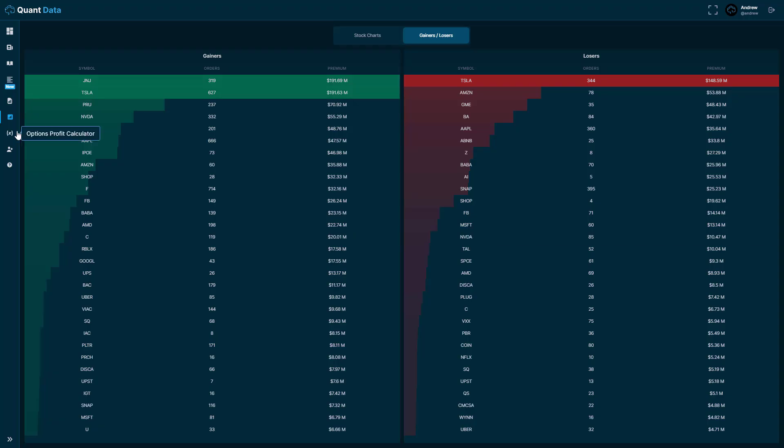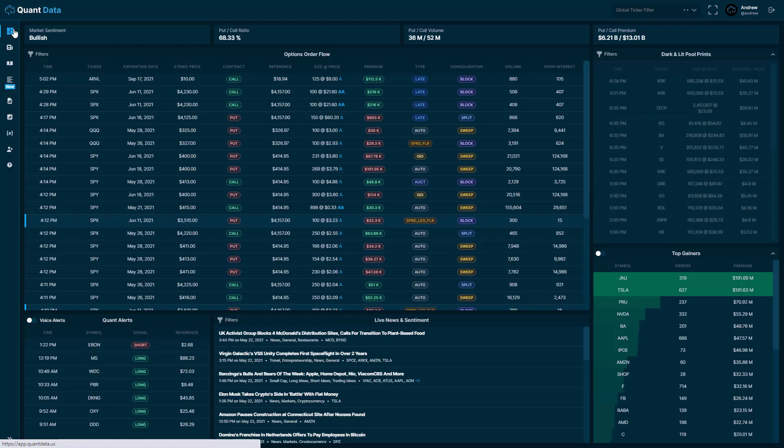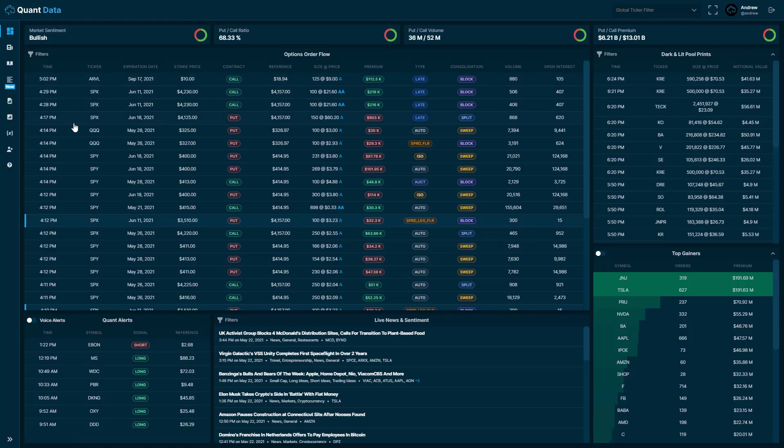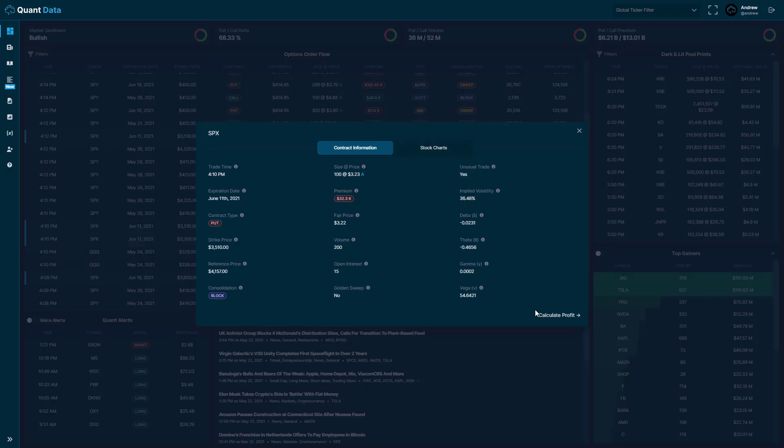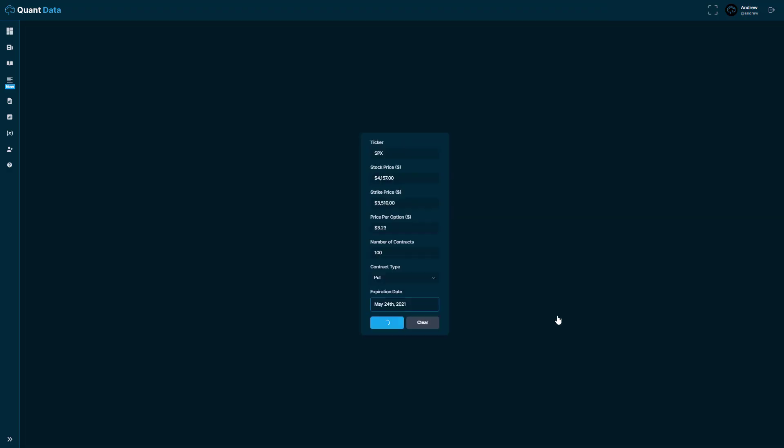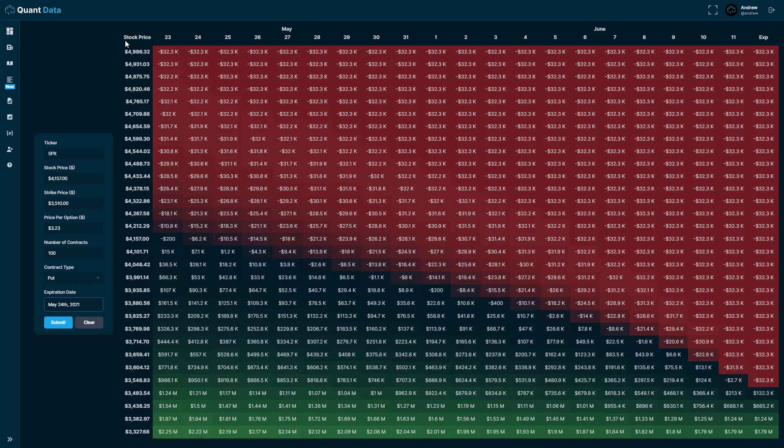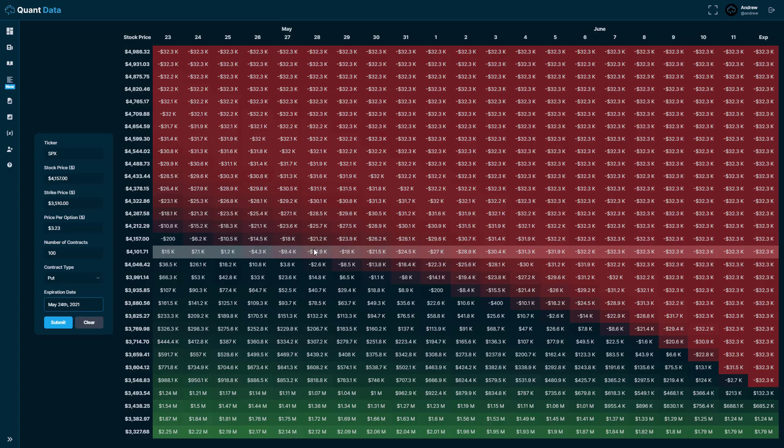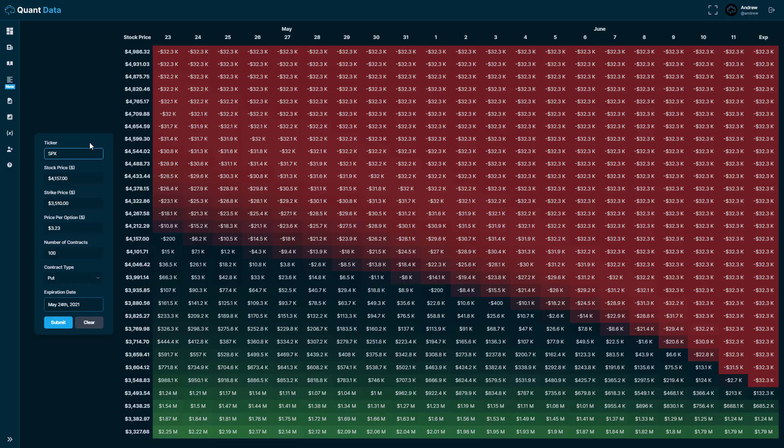So moving on to the next tool, this is our options profit calculator. So you can input the contract details and then calculate profit. I'm actually going to go to the dashboard and click a trade here. Let's click this SPX trade and I'll calculate it through the modal on the dashboard. And you'll see that we have the profit calculated here as we get closer to expiration. And you can do this for any contract details. We in the future will be implementing different strategies as well. So you'll be able to calculate profit on spreads and whatnot.